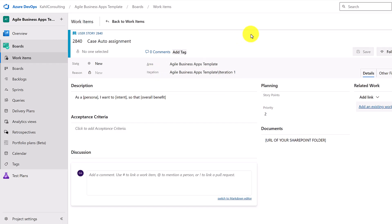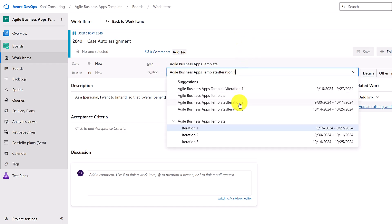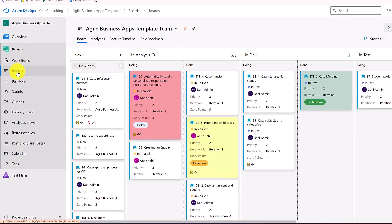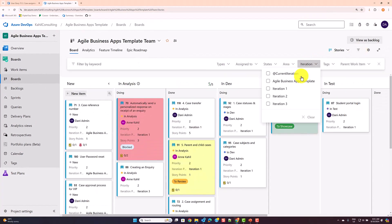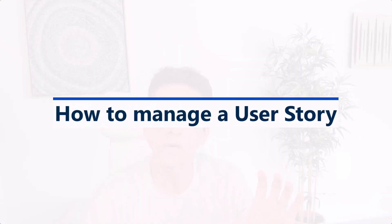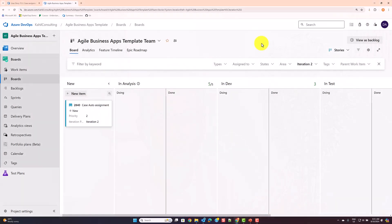Now the second thing we want to do is effectively start managing that user story. Let me assign it to Iteration Two. Once assigned, I can go to my board and filter to leave only that user story. Let me walk you through the life cycle of how to manage a user story.